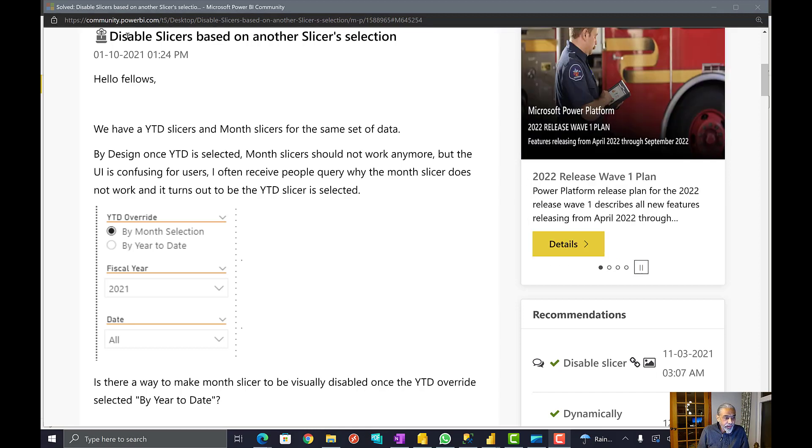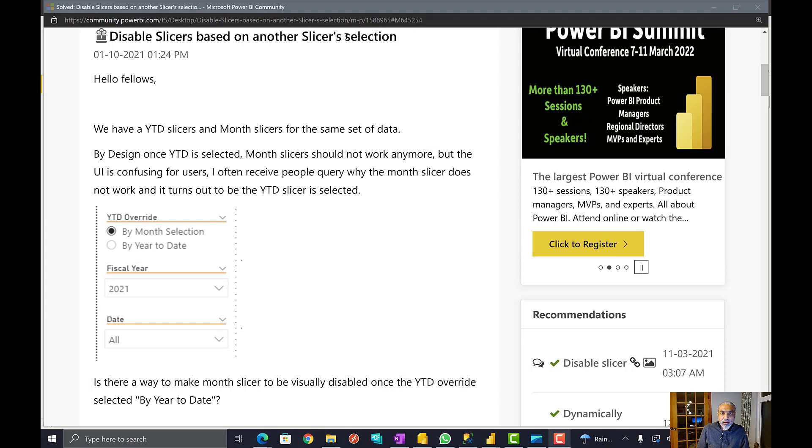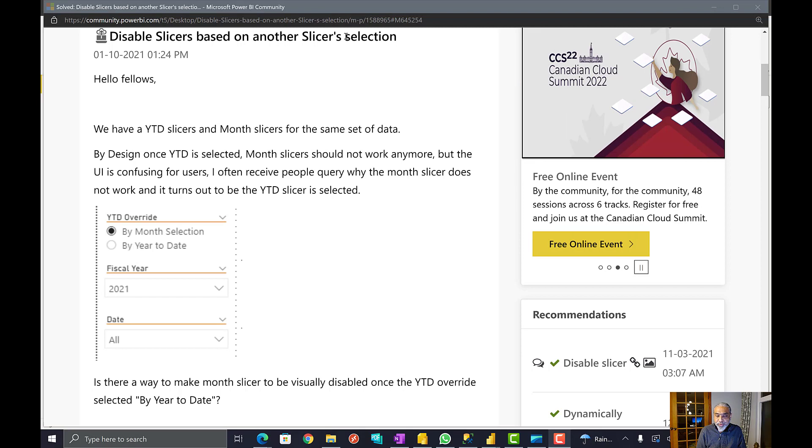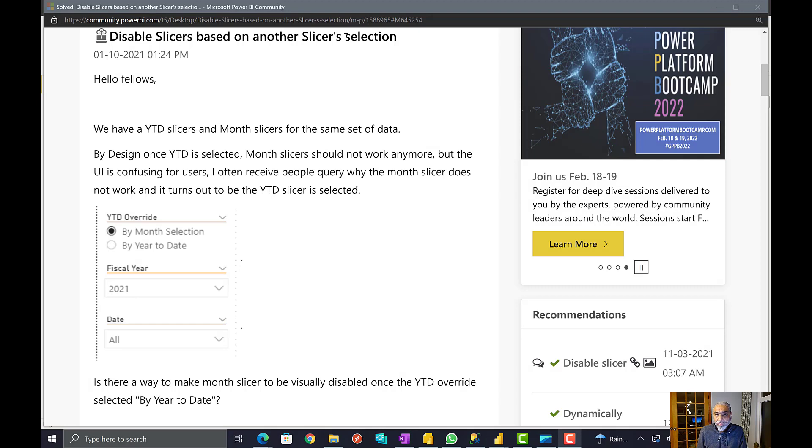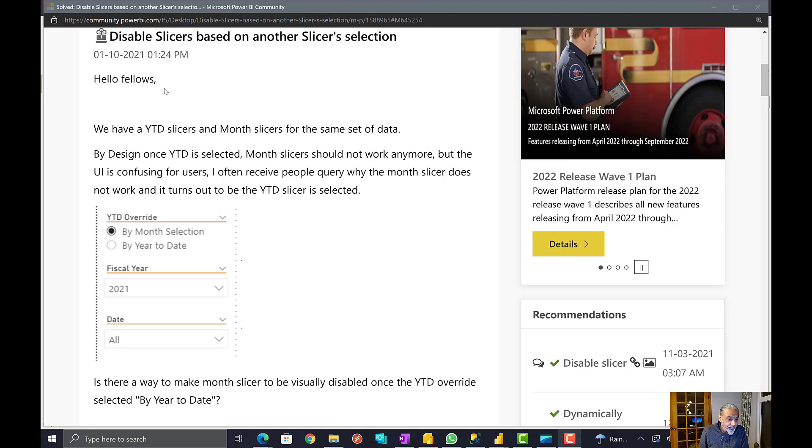So here it is. The user asked disable slicer based on another slicer selection. There is no disabling option available in Power BI for visualization. Dynamically we cannot do that. But I provided an alternate solution to solve this. So let's look at the question.